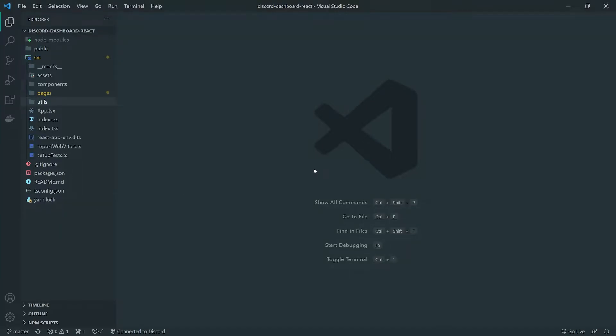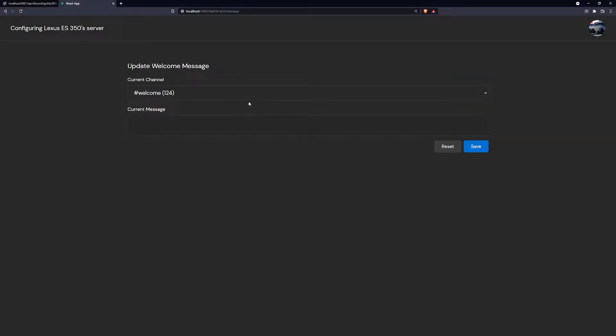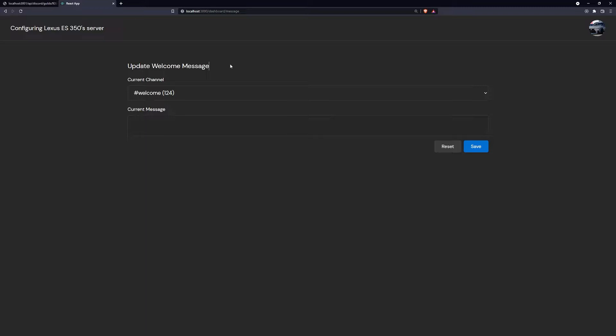In this episode, we're going to jump over to the React codebase, the React application, and we're going to go ahead and fetch the channels — the guild channels — from the update welcome message page.